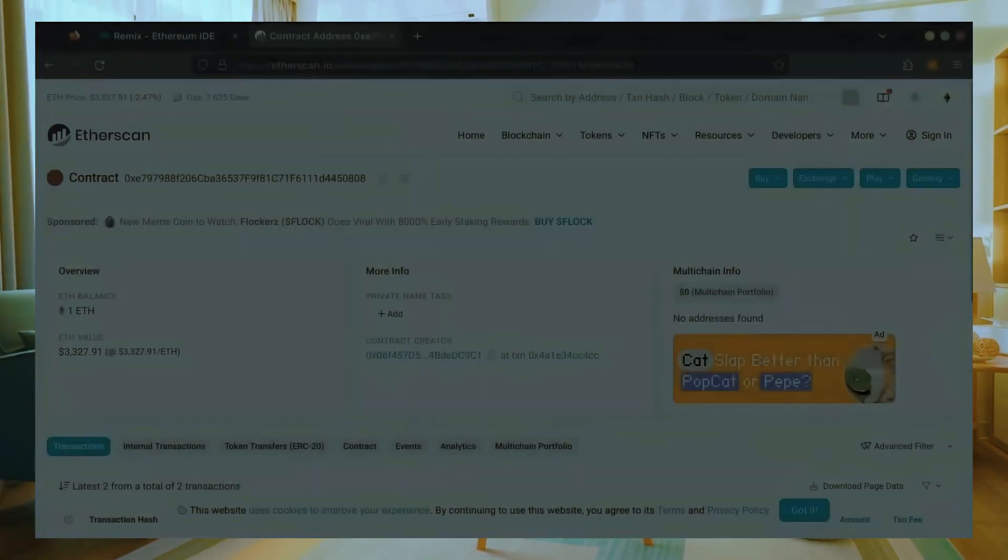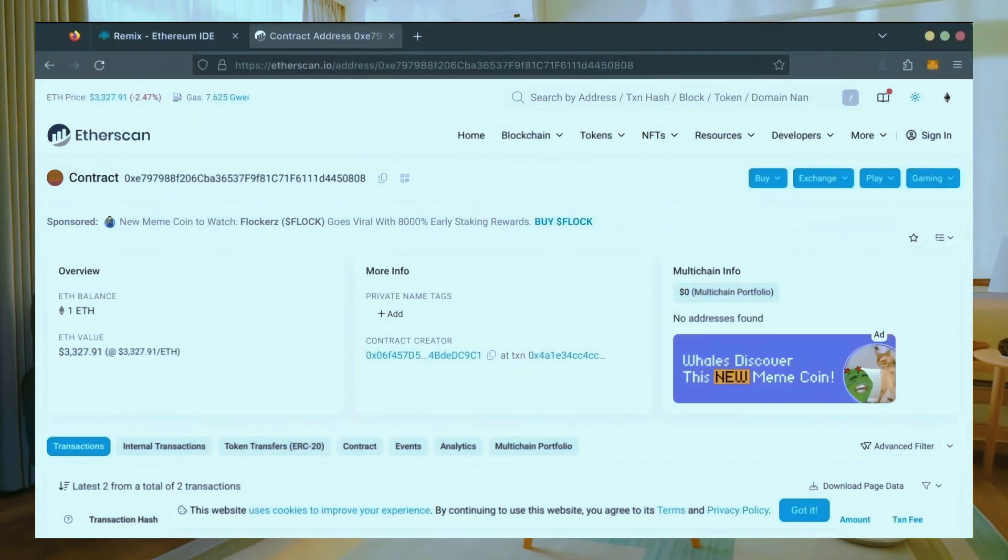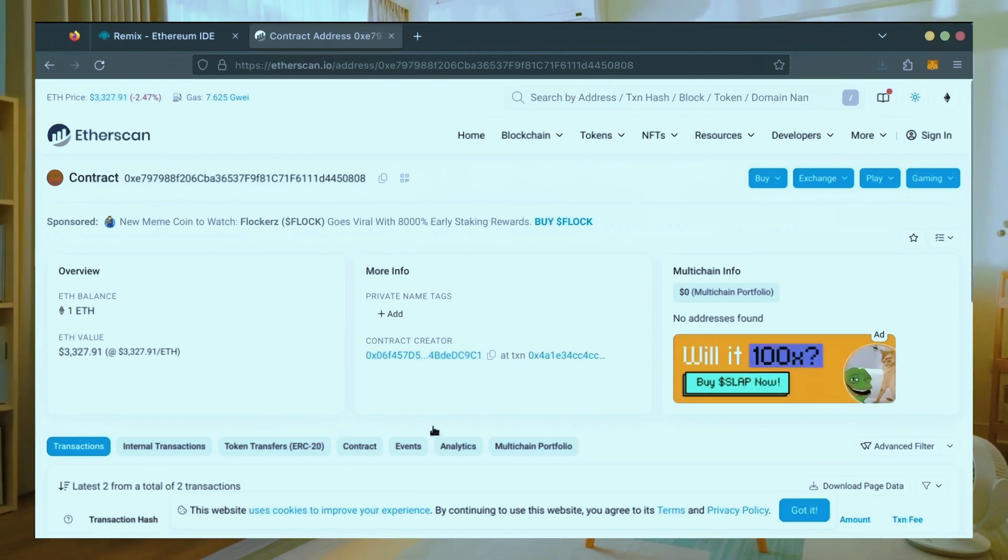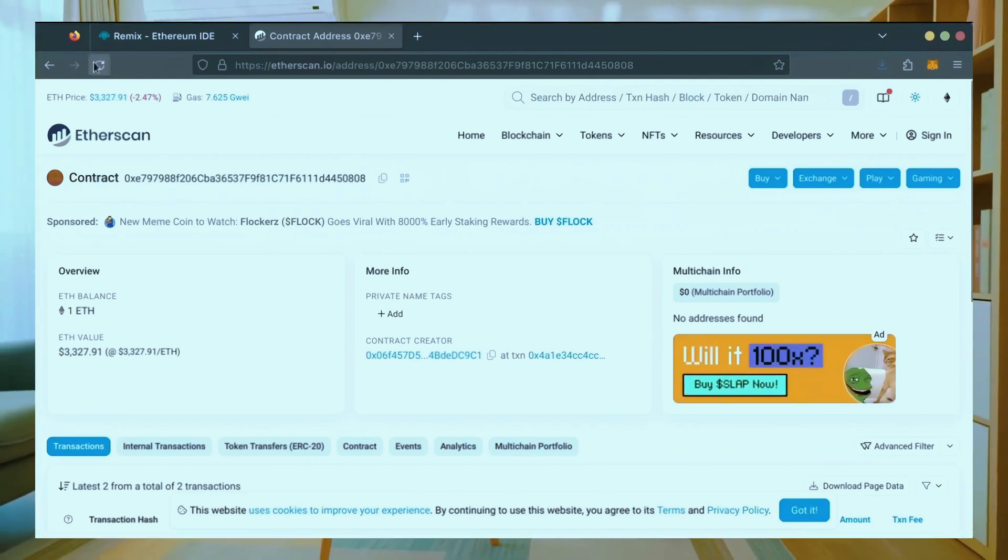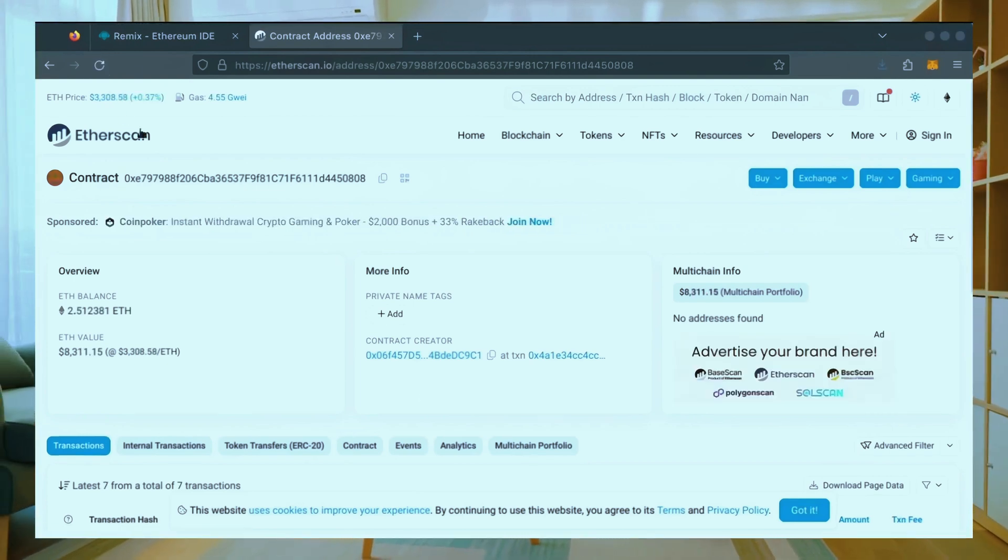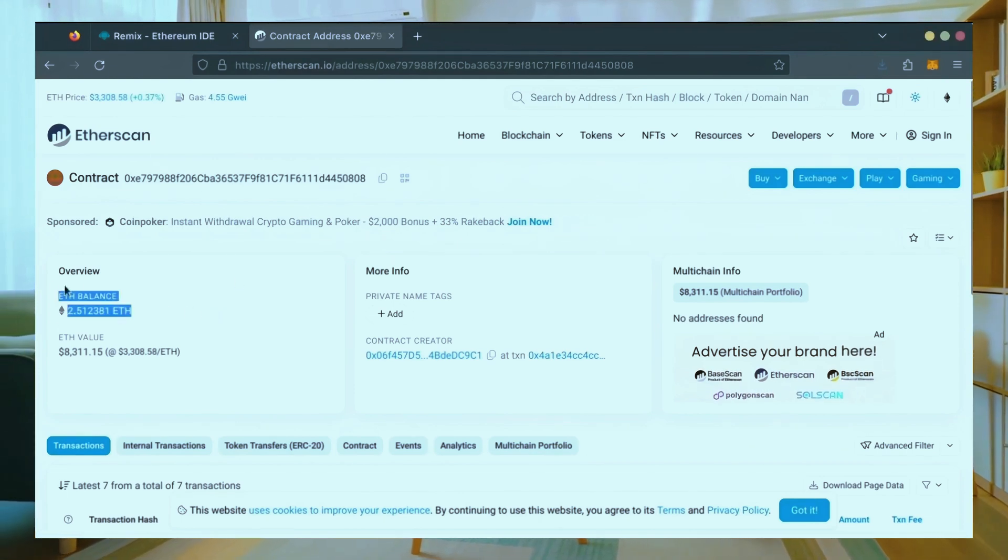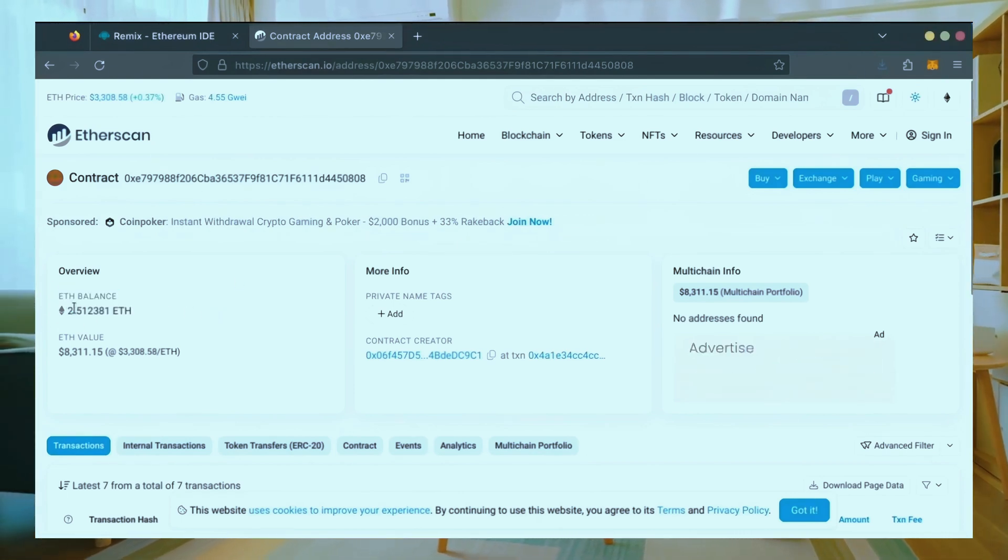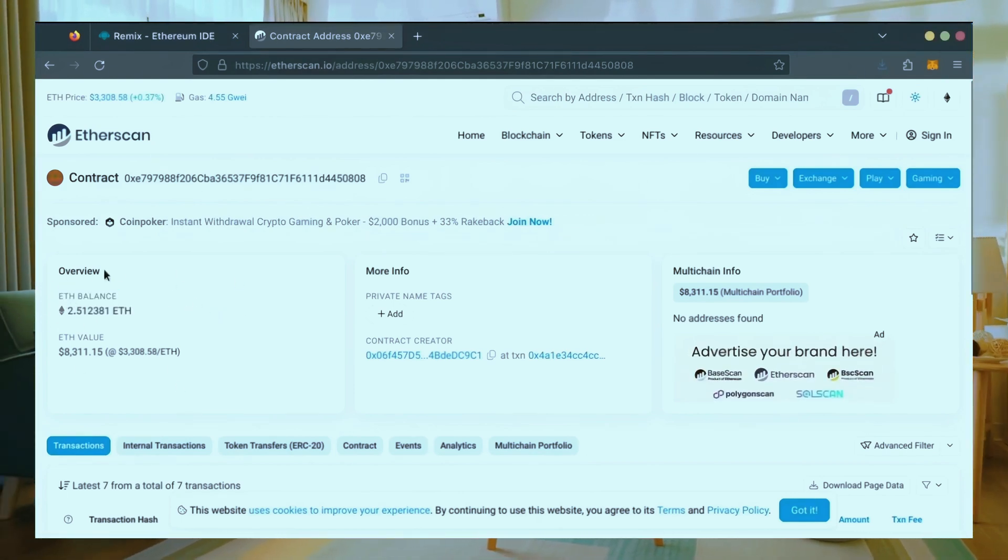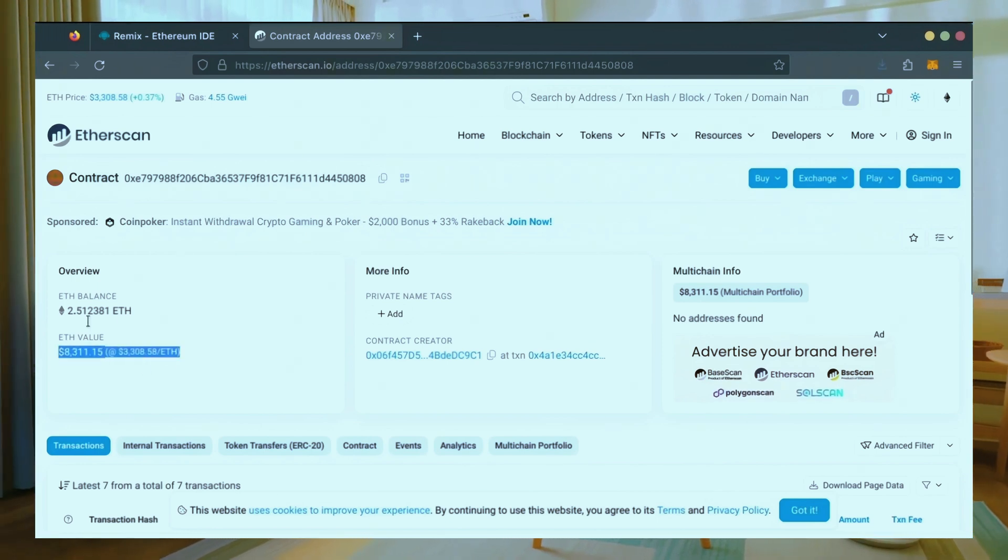All right, it's been a little over a day. I stopped the bot but haven't checked the profits yet. Let's refresh Etherscan and see what we're at. It's over 2.5 Ethereum, that's 1.5 Ether gained in 24 hours.